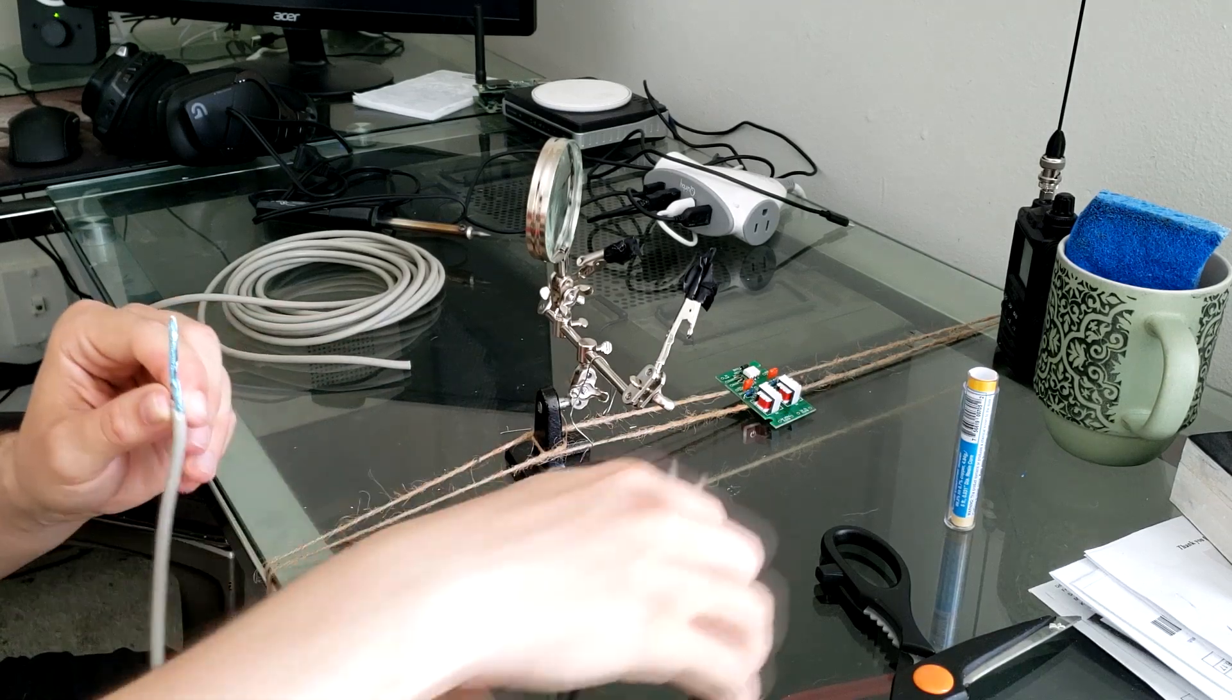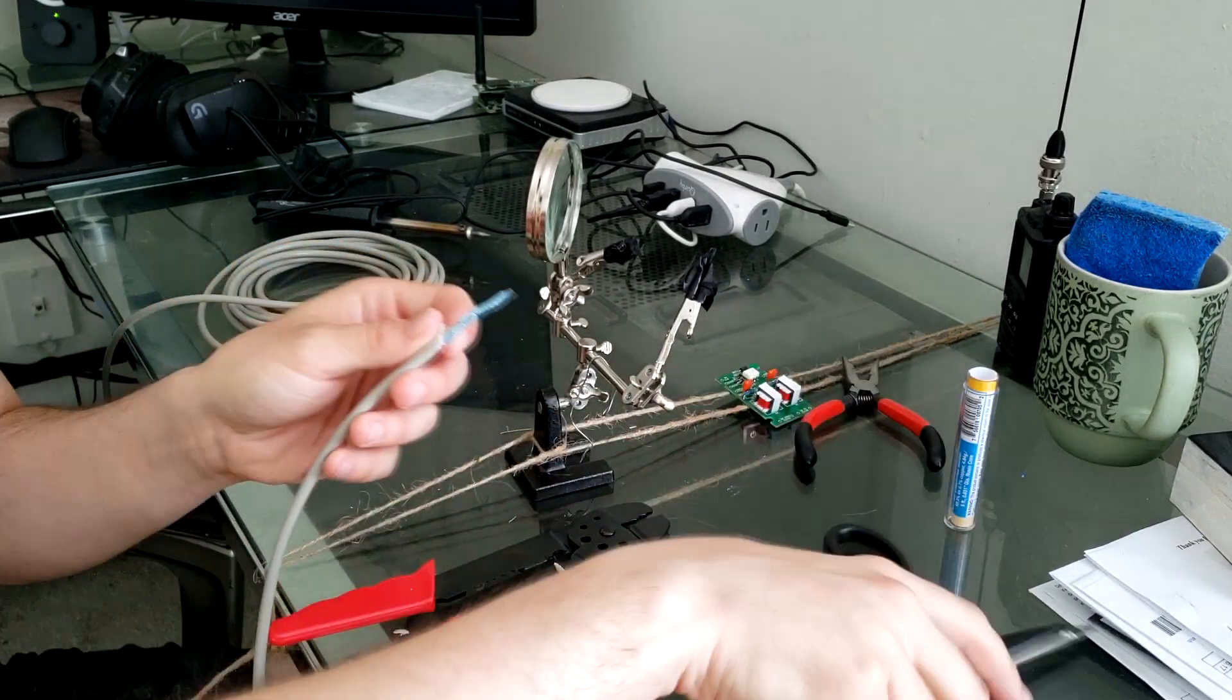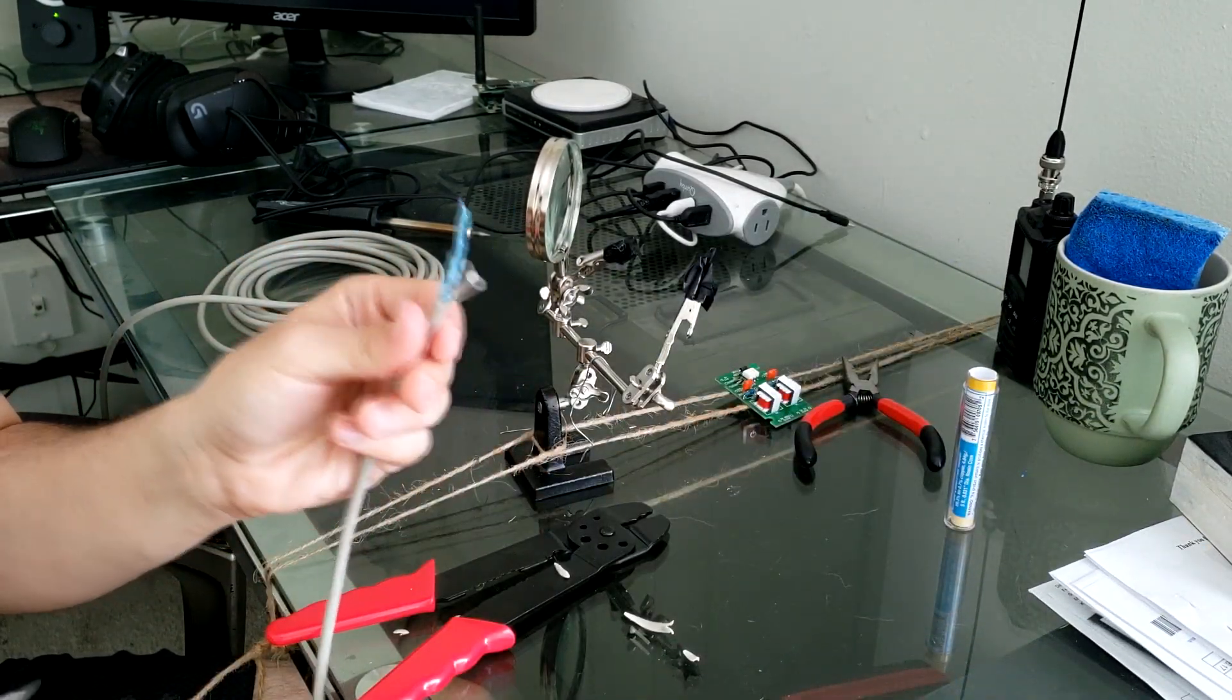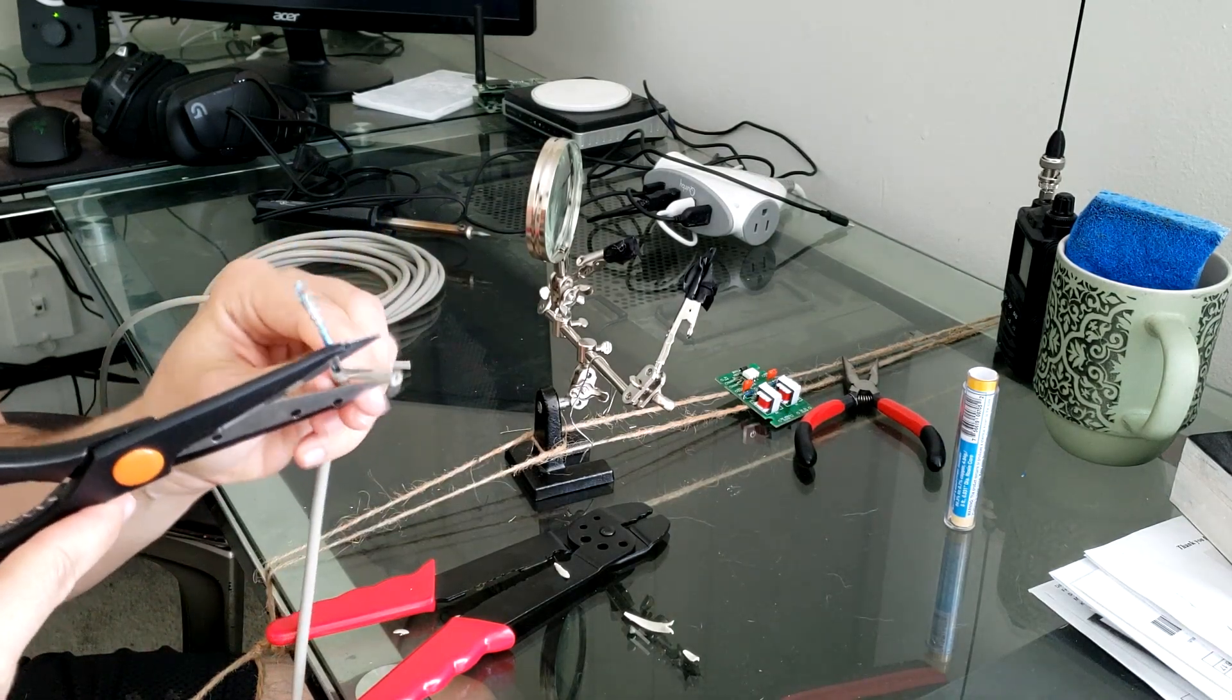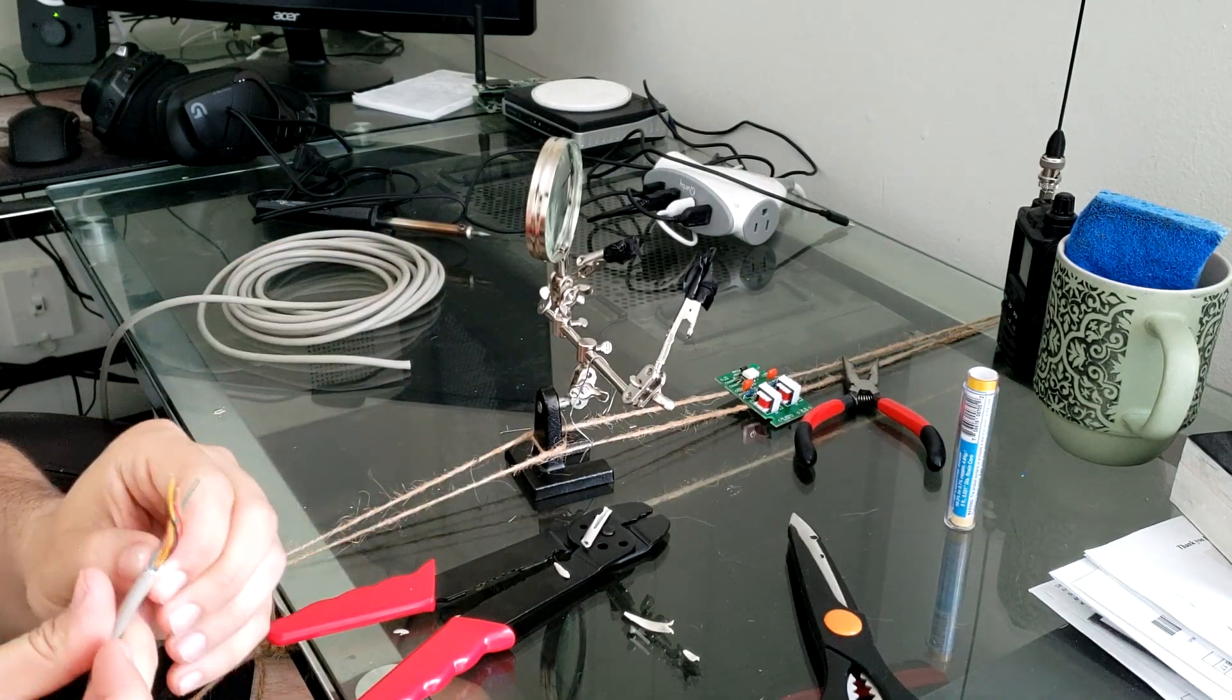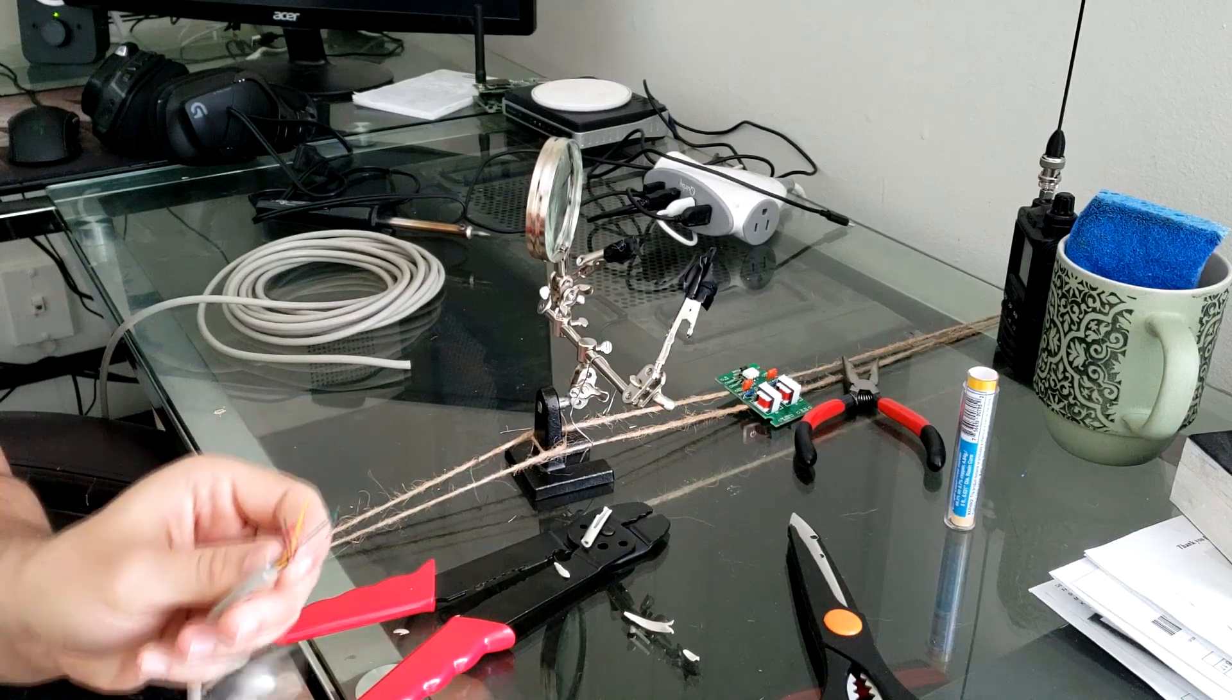There we go, so we got that out. And I'm going to go ahead and just keep things neat. I'm going to cut the end of this off here. Now we're going to go ahead and just strip all these wires because we're going to have to test all of them.